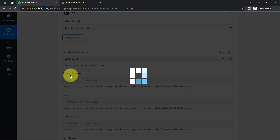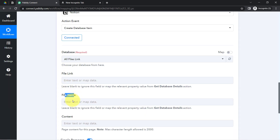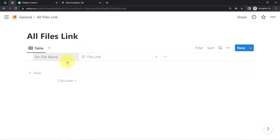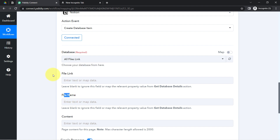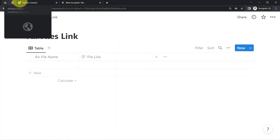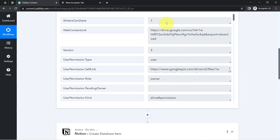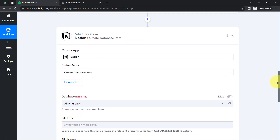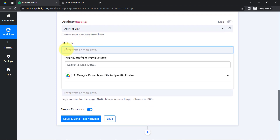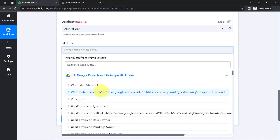Let me search for the file pages. It is asking for the file name and the content — basically whatever columns I have created inside my page will be visible here. You can see 'File Link' and 'File Name' — the same columns I have created. This content is the default column. I am going to map the file link and file name. Simply click on this particular field and you will find the data from the previous step in the dropdown.